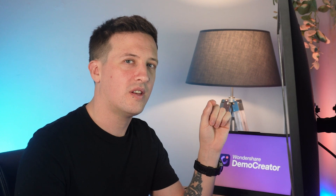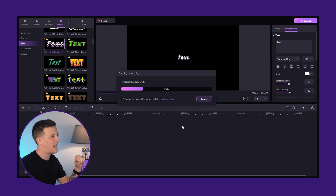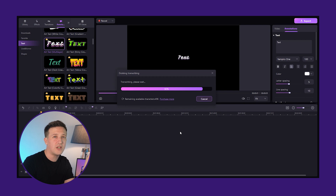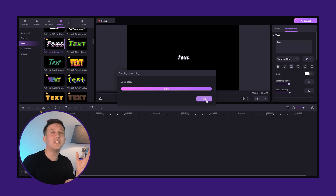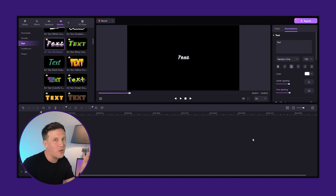Ask yourself: are you aiming for a conversational tone or something more formal? Do you need a specific language to reach your audience? Then choose from here and click OK to select it. Now watch as Demo Creator transforms your written words into spoken dialogue. When the voice dubbing is complete, click OK. You can add this voice dubbing to any video you want.